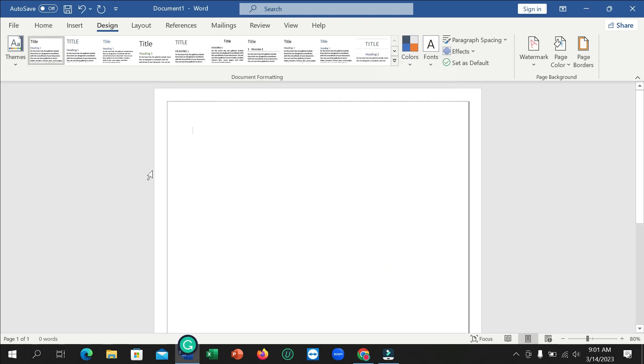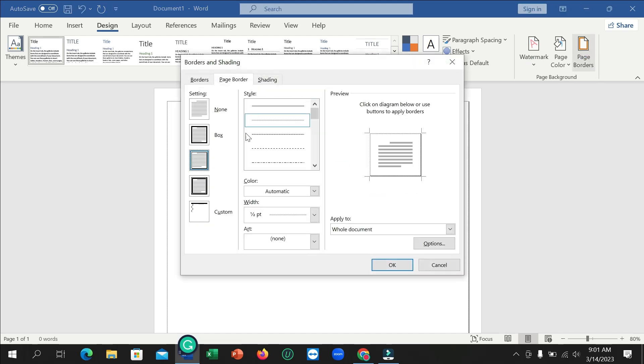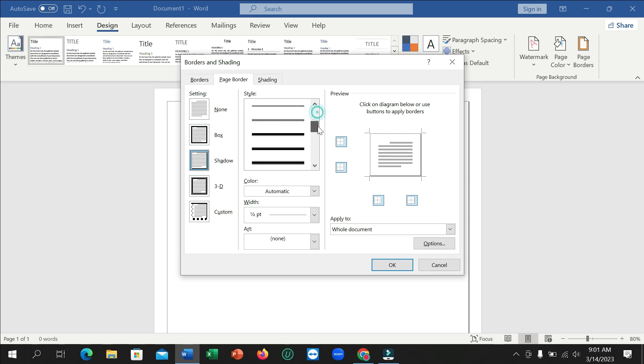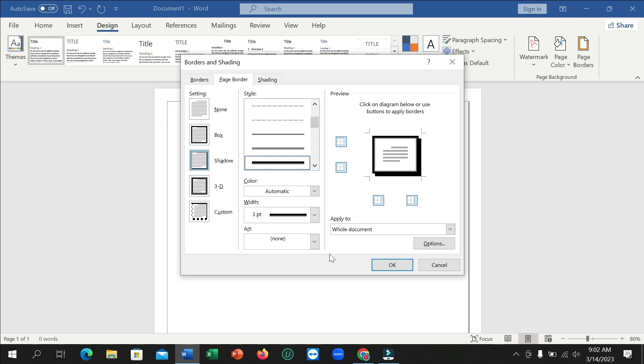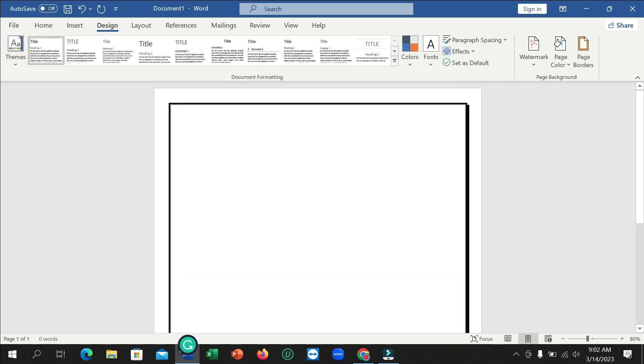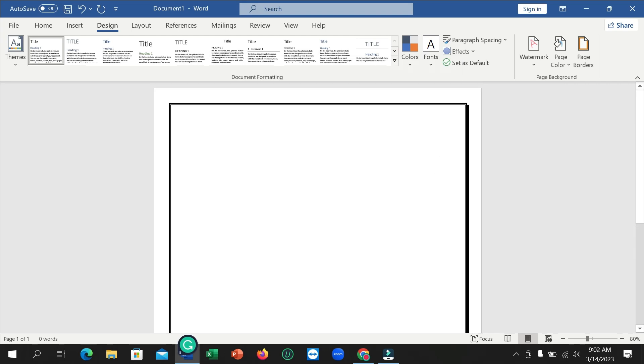Here you can see the shadow border. If I want to change the style, you can see there are a lot of designs here. You can see this is shadow, this is box border, and this is shadow.